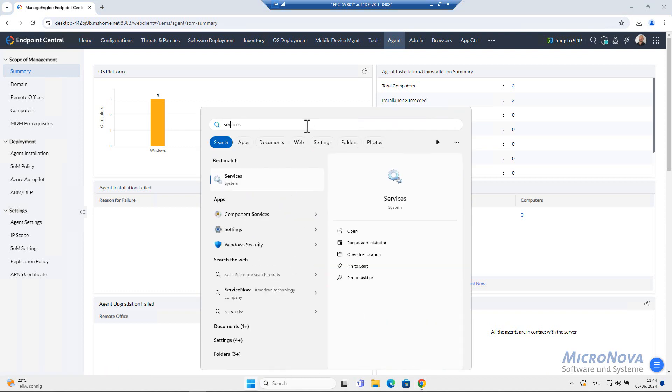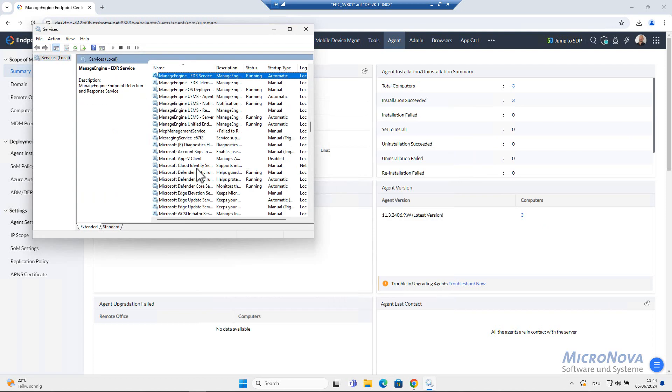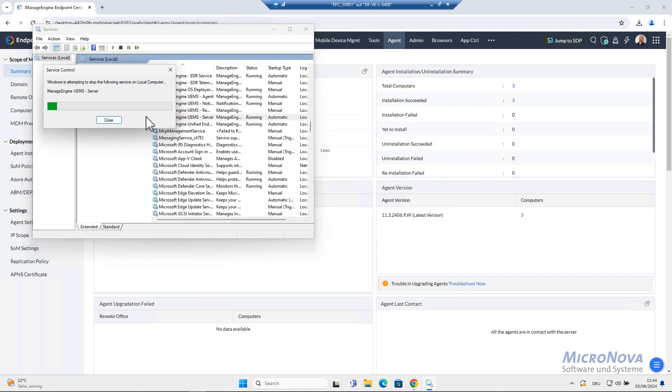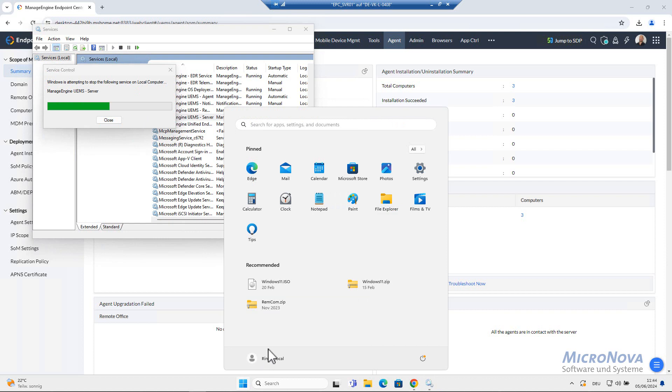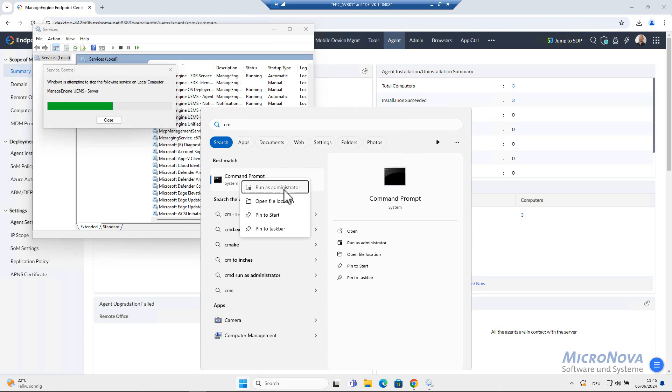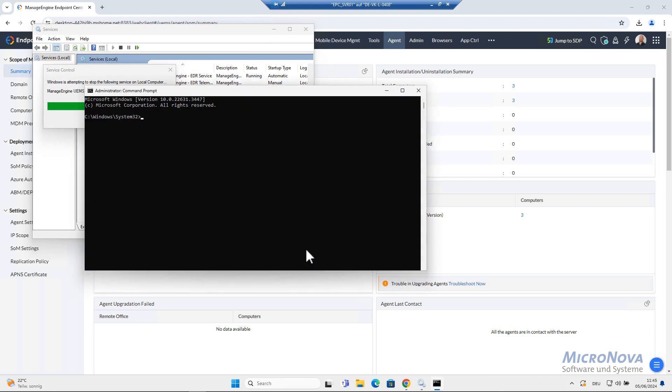So let's go into our services and let's find ManageEngine UEMS server and here click on stop. In the meanwhile, we can start the command prompt. Run as administrator is really important.